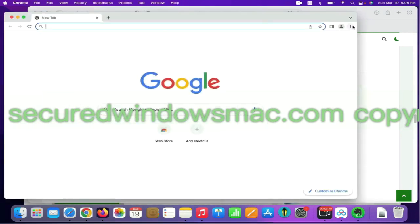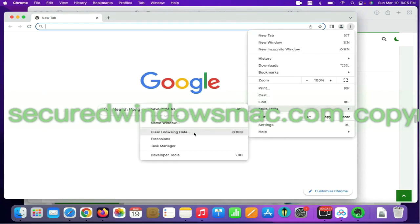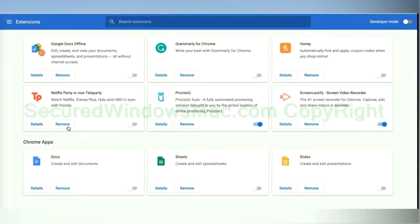On Chrome, select more tools and click Extensions. Find out malicious extension and click remove button.